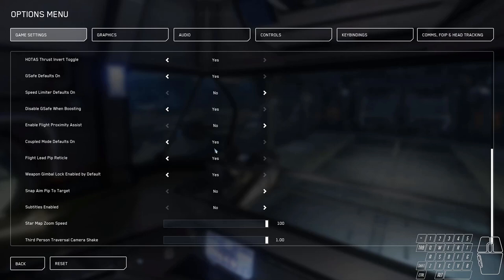Coupled mode defaults on, yes. We all want to fly in coupled mode. Flight lead reticle, yes. I do use lead pip.